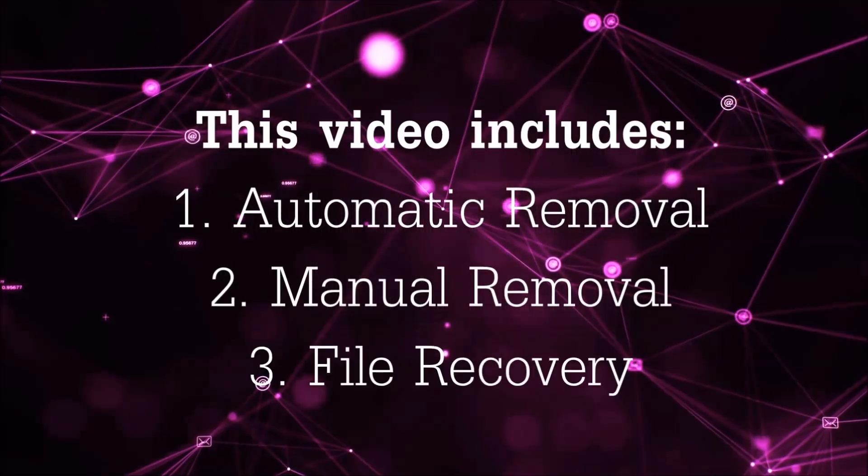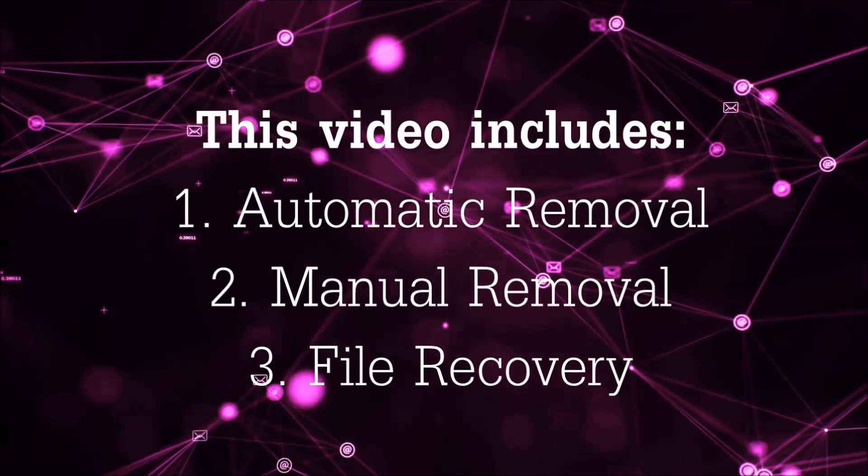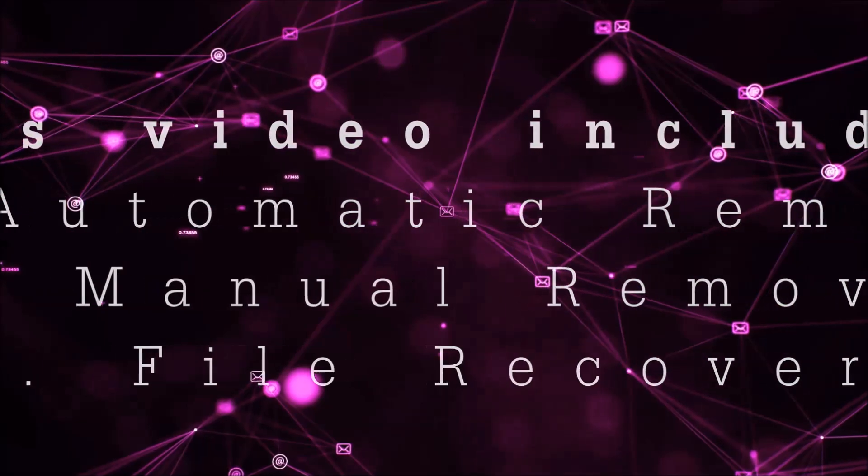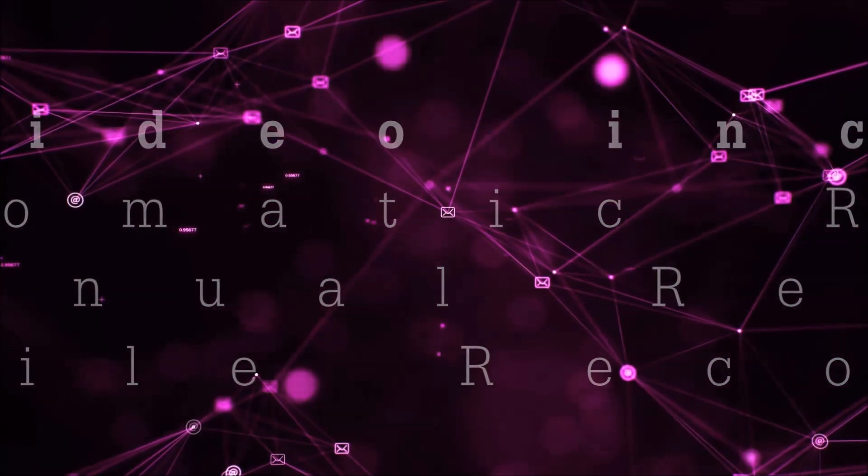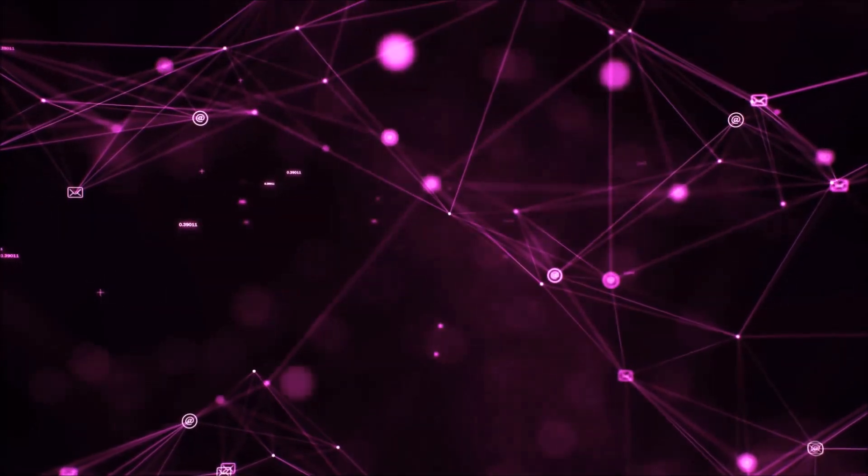This video is going to include three parts: automatic removal, manual removal, and I'm going to show you some file recovery methods that you can use to try and get your files back.